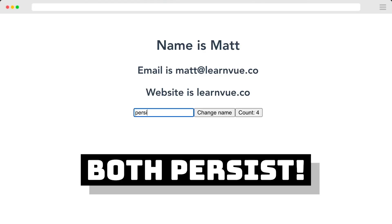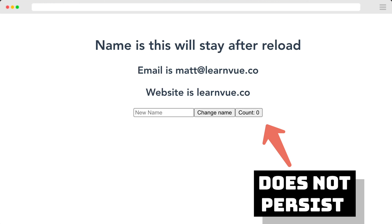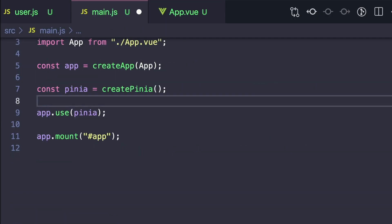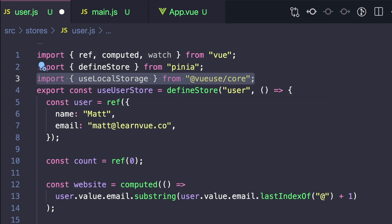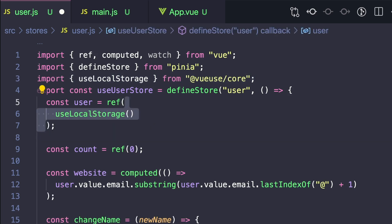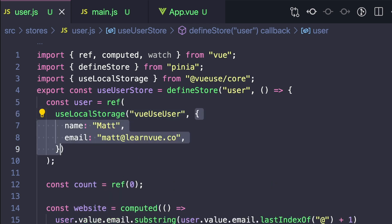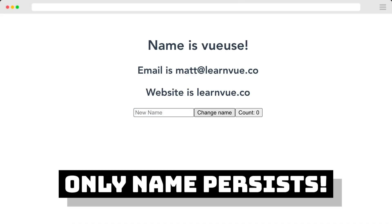We already have a basic way to persist our Pinia data, but there's an even easier version. If we look at the VueUse library, there's a great utility function called useLocalStorage that does a lot of this work for us. Let's delete all the code we wrote, go to our terminal and install @vueuse/core, then import useLocalStorage from @vueuse/core. Inside our defined store, we can get persistence in just one line by setting const user to useLocalStorage, passing in our key of 'user' and then giving it our default value. When we refresh the page, all of that user information will stay the same.